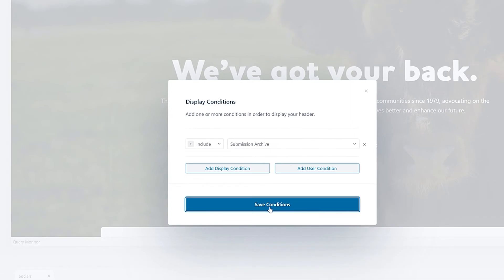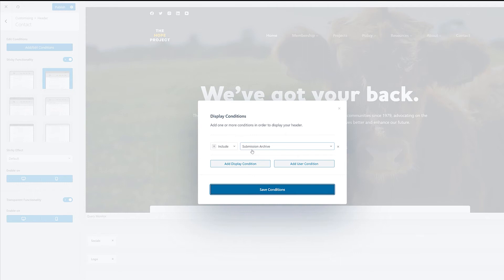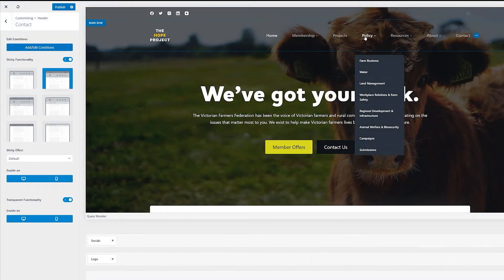And you'll see now that this particular type of contact header that I've done, once that's saved, will only be enacted onto the submissions archive page. So submissions is a post type. That's an archive. So that header will be shown. And again, you can do multiple conditions. So let's first of all go to submissions.